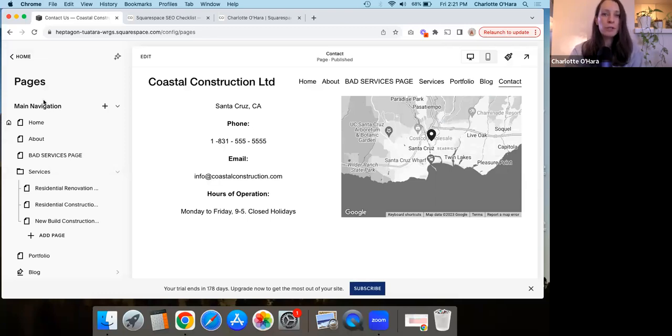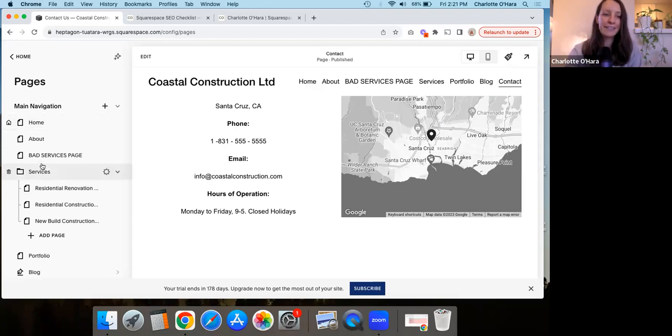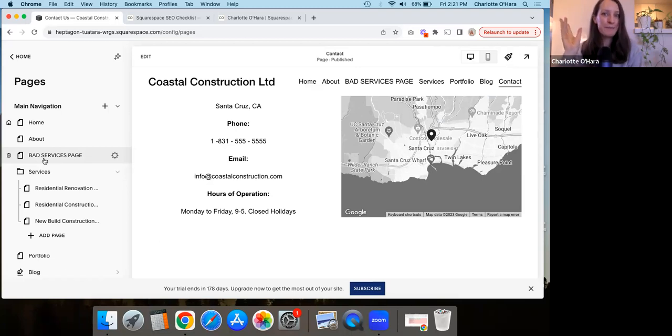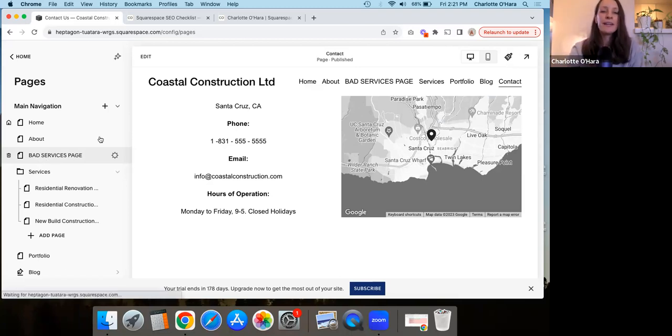So first of all, I'm going to show you what most people do that is bad. This is incorrect or not optimized. And let me go through this. Here we go.